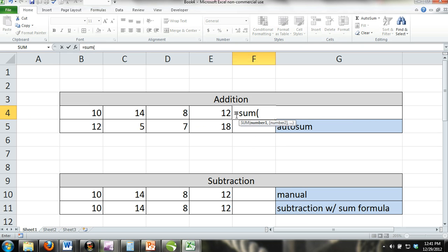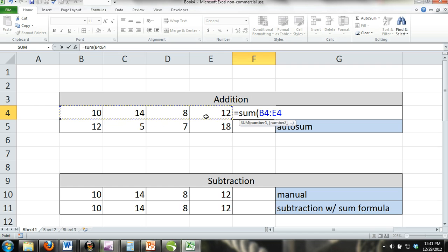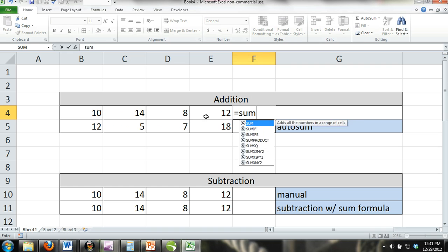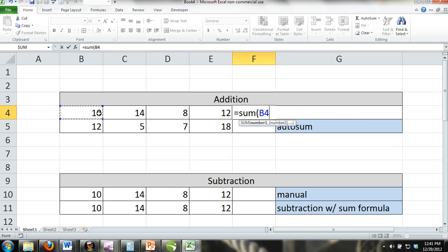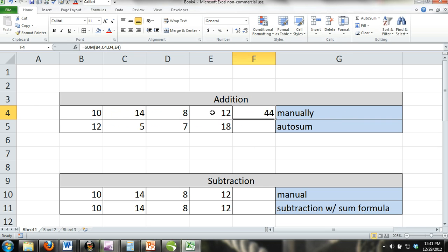For example, if you wanted to find the sum of cells B through E in row 4, you could enter equals SUM and then inside parentheses B4 colon E4. Or you could enter equals SUM and then parentheses B4 comma C4 comma D4 comma E4. And you would get the same result.